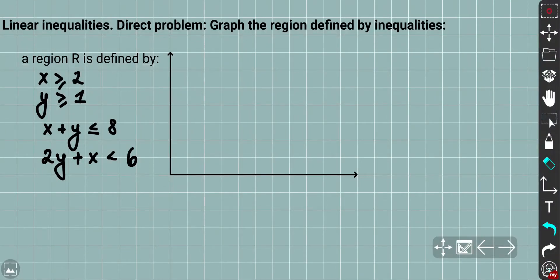Hey YouTube! Welcome back to Linear Inequalities. Today we're going to solve the example problem.